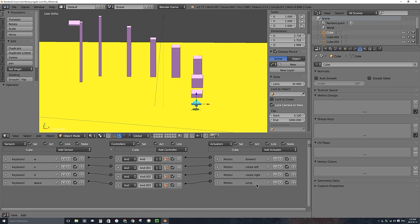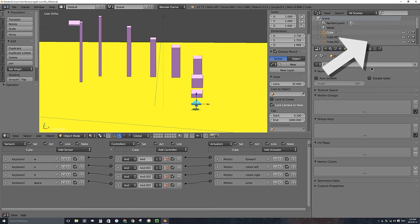Down here with my character selected I have some logic bricks — sensors, controllers, and actuators — to recognize the WASD keys and the space bar, as well as move, rotate, and jump. If you're not sure how to create any of this, I'll put a card up in the top right corner of this video with a link to this tutorial series. Let's go ahead and start creating our camera setup.